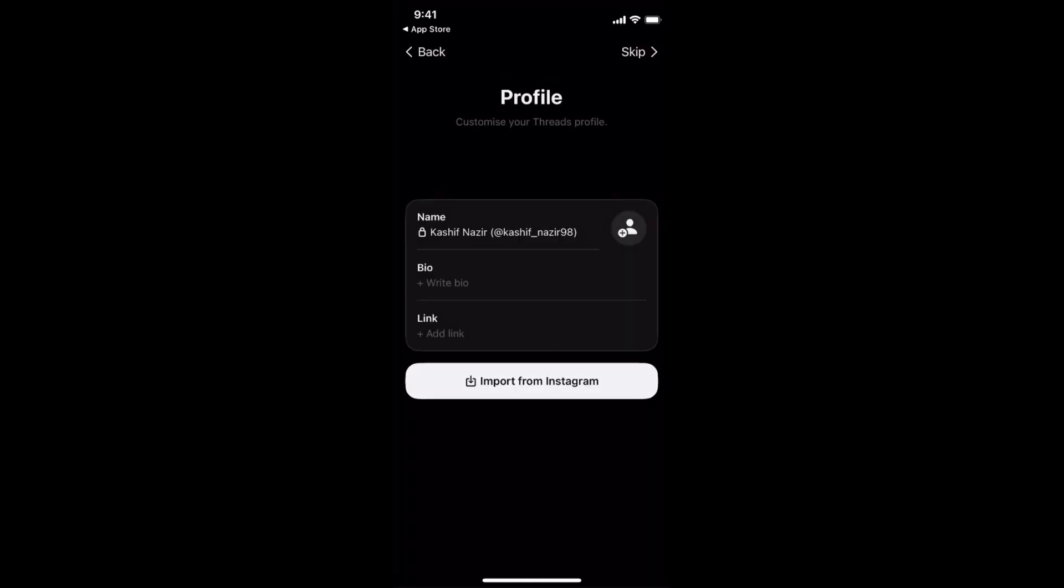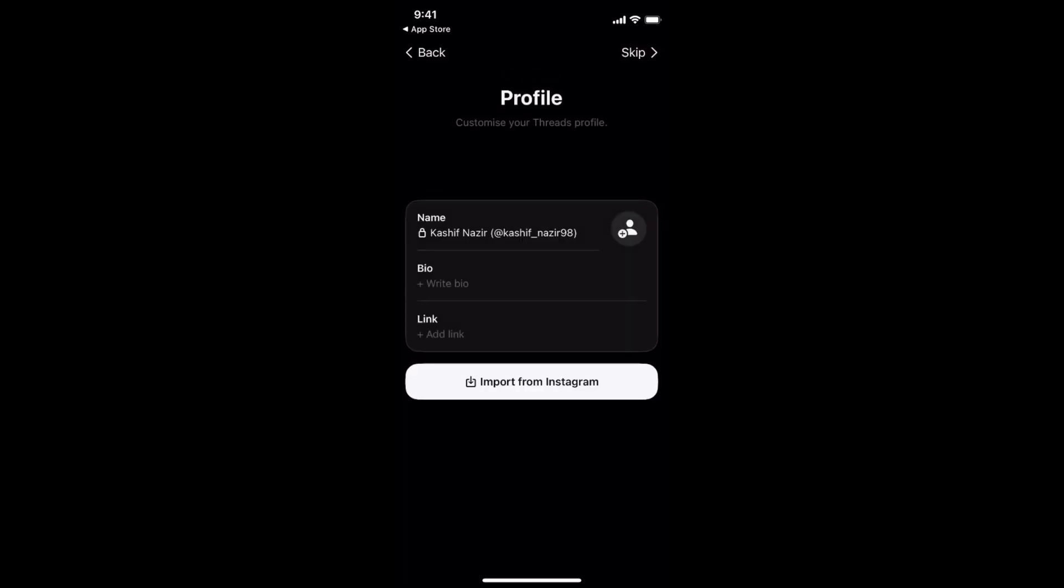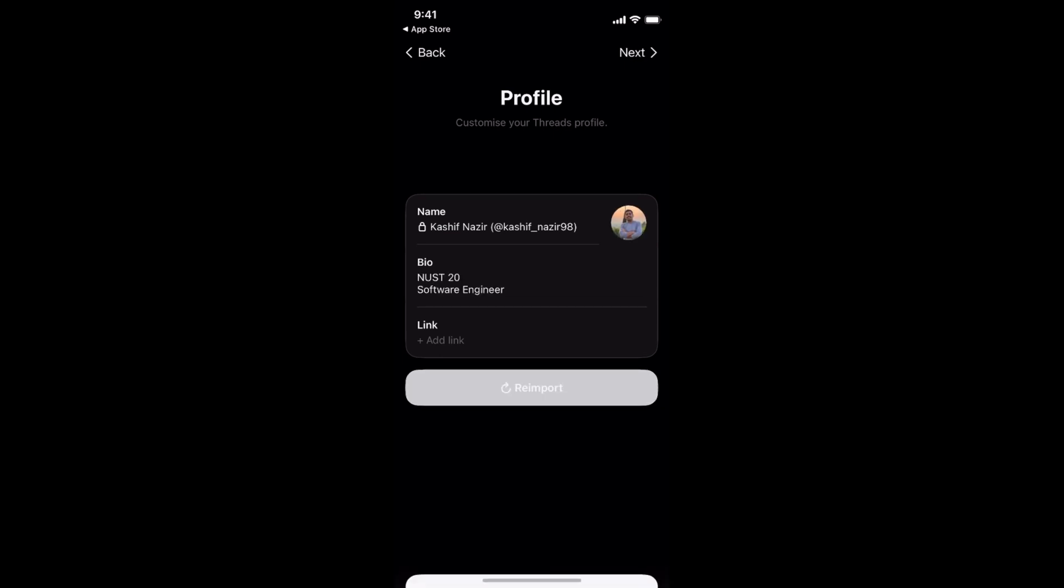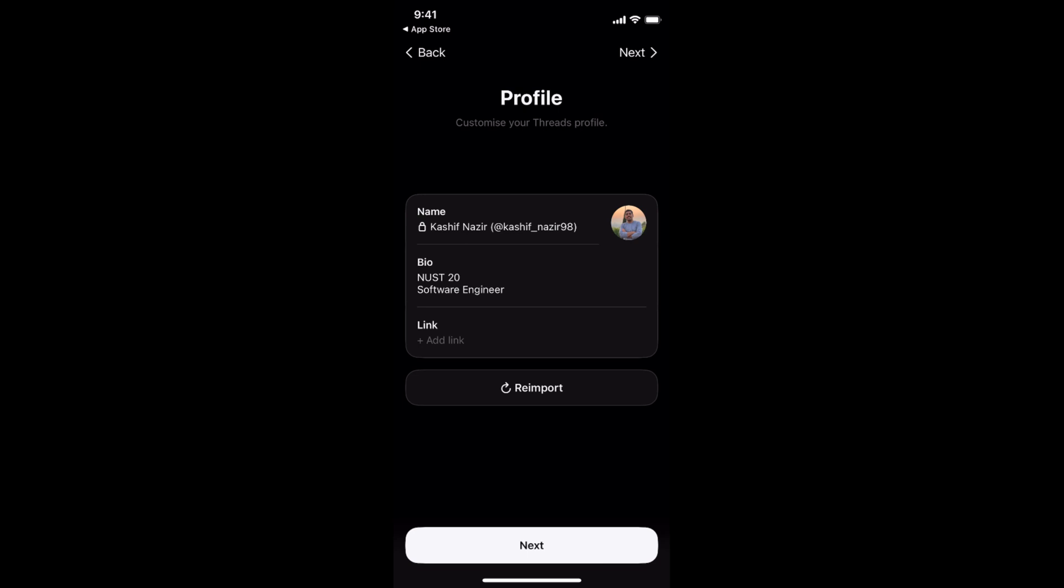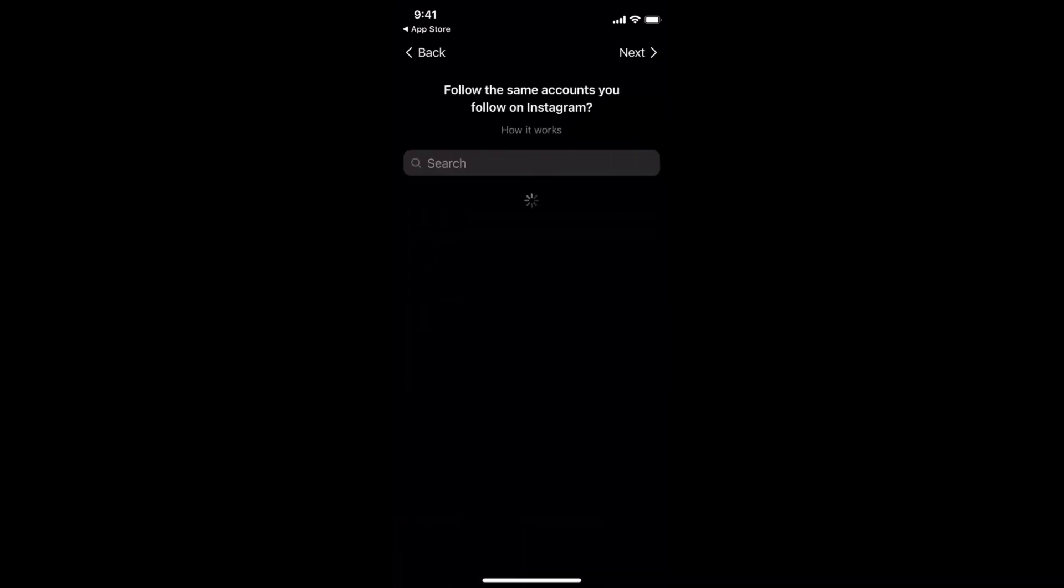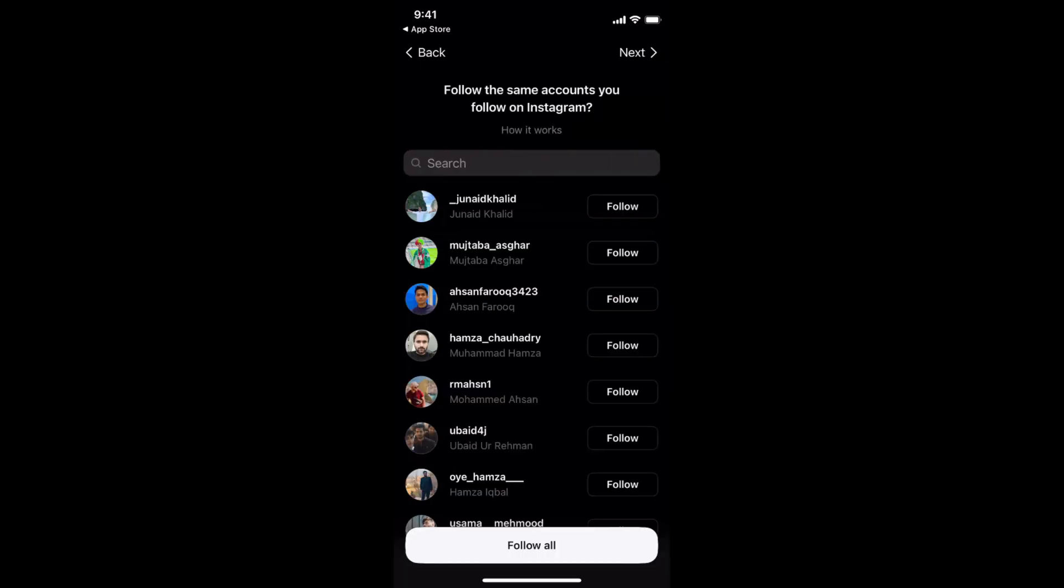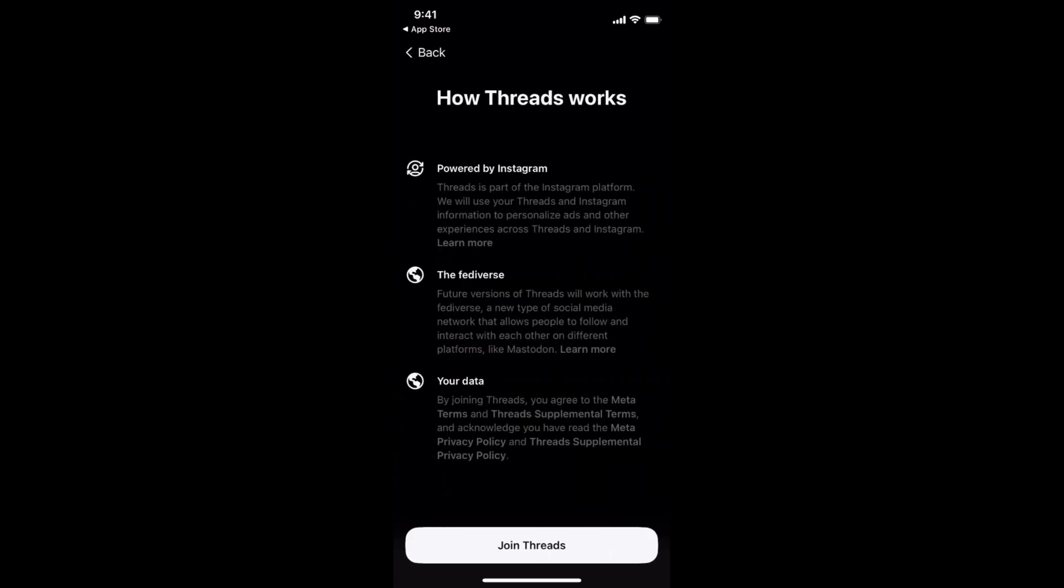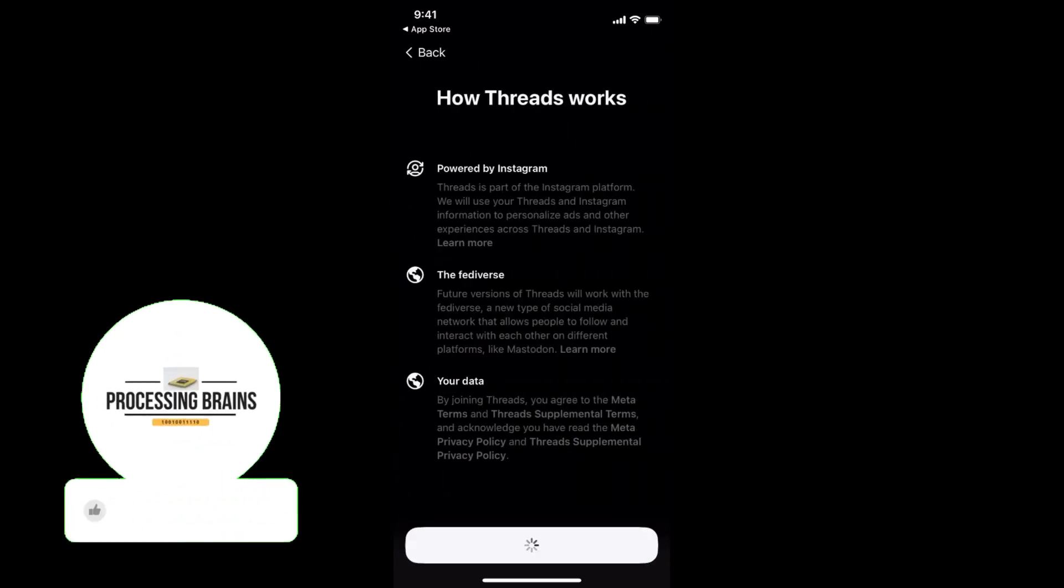So I would just go and tap on this one and just wait for a while. And here you can simply import all the details from Instagram. I would click on Import, click on Next. You need to have a bit of privacy settings. Maybe I want to have a private profile. Just go and tap on Next. How Threads work. Join Threads.